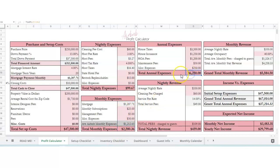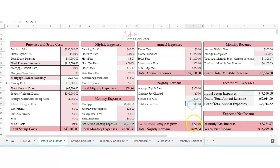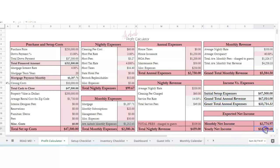You've got total annual expenses, which is house taxes, insurance, HOA fees. If your house taxes are paid for automatically in escrow through your mortgage, then you can mark this as zero. Nightly revenue, this is your average nightly rate. You've got a cleaning fee that you're charging your guests, service fees you're charging your guests, and total service fees charged to guests and nightly revenue.